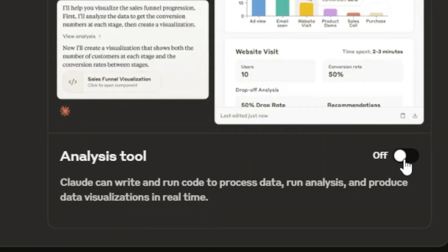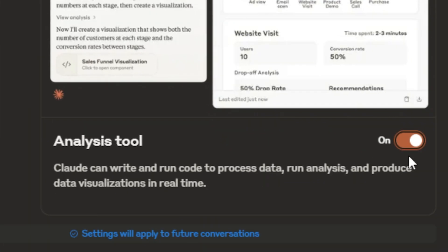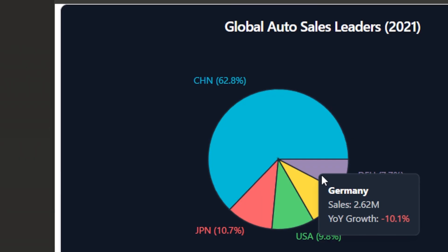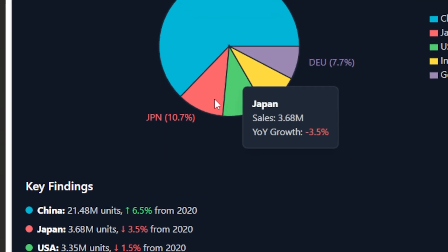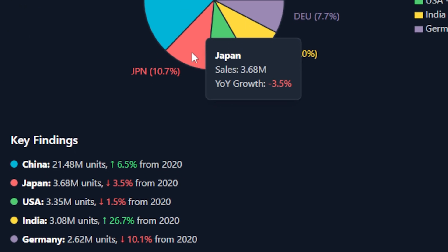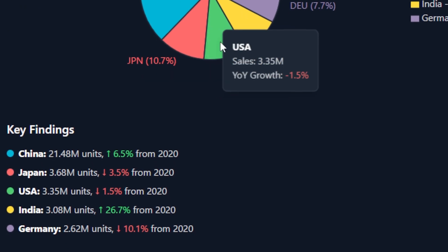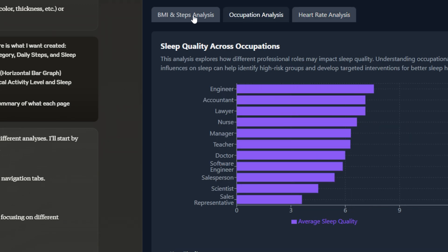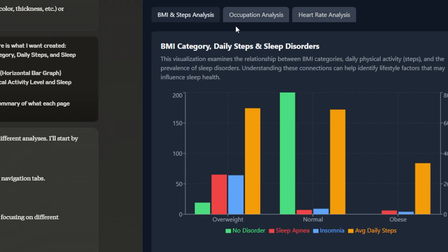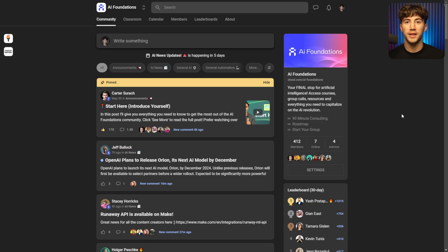Claude just released their new data analysis feature. This is going to allow us to talk with our data using Claude easier than ever before. We can create visuals, graphs, analytic dashboards. There are so many different things you can do with this update and in this video I'm going to break it down for you so that you can use it best.